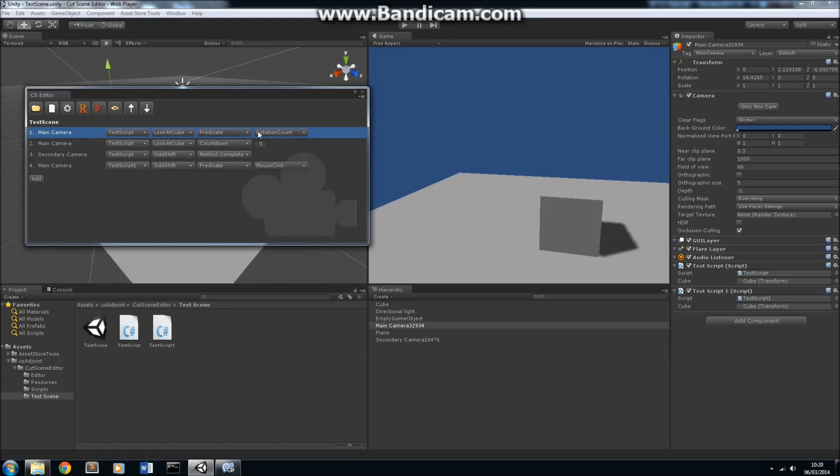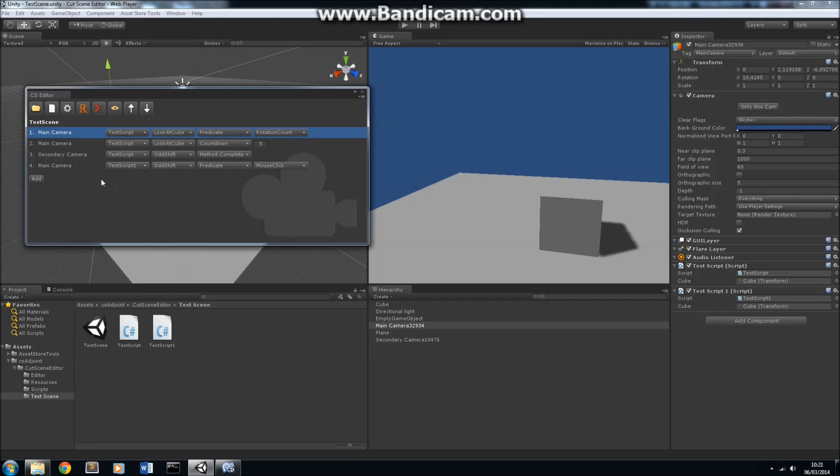Now, this list here, one, two, three, four, shows you the order that our cameras are going to run in for this particular cutscene. Now, the transitions between this camera to the next camera, or one camera to the other, is determined by these drop-down menus here. So, how does the cutscene editor know how to transition from one camera to another? Well, that's with these drop-down menus here.